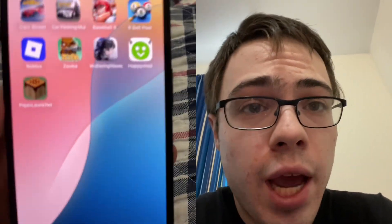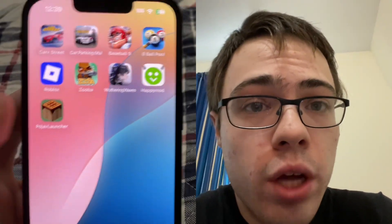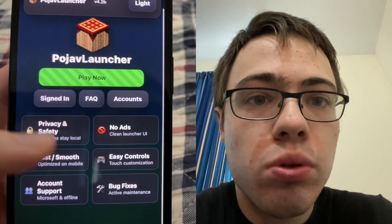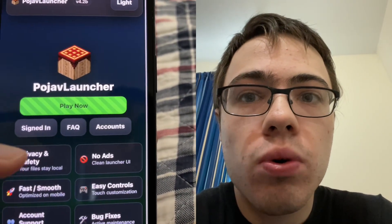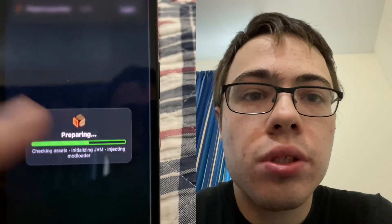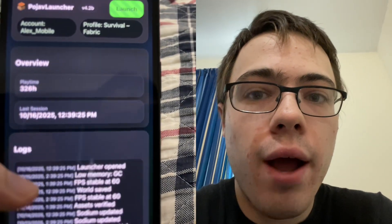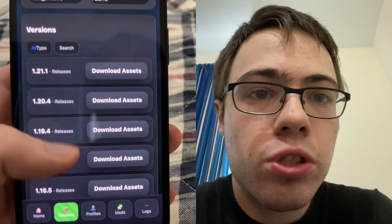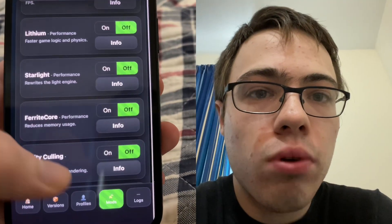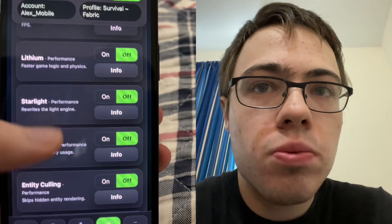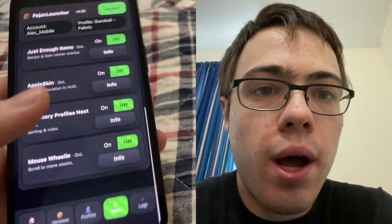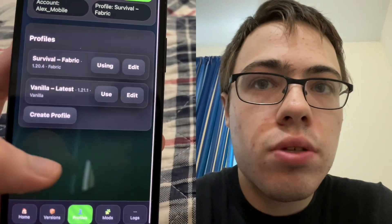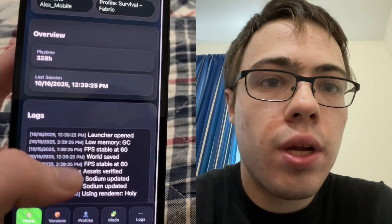Today I'm going to show you how to download Pojav Launcher for iOS and Android without a computer. As you can see, I've got the fully working Pojav Launcher right here. You can actually play Java Minecraft — it is super insane. You can see all the versions right here, and we've got profiles and mods as well, which is really nice. You can see it's fully working.